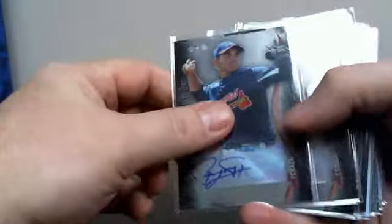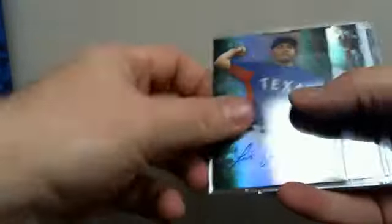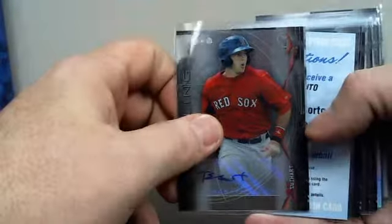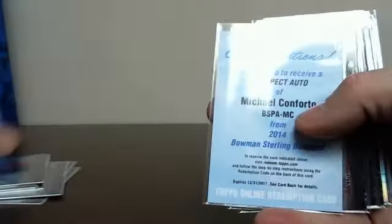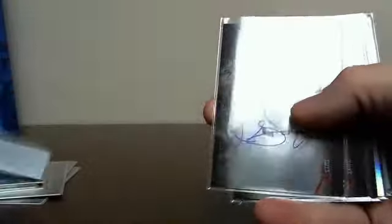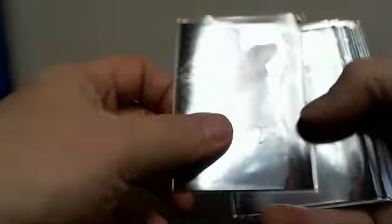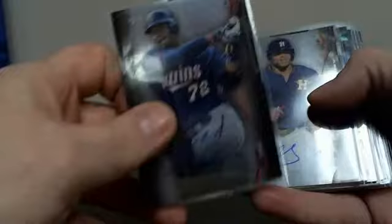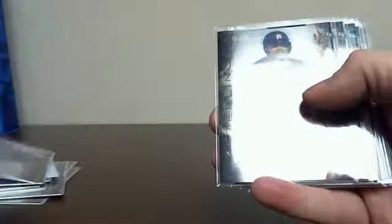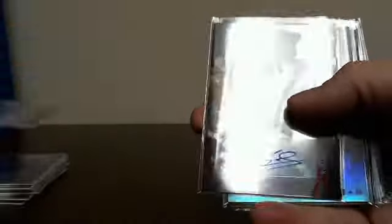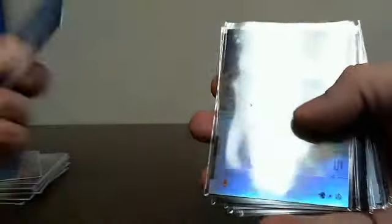There's so darn many of them. Barraza, Derek Fisher, Aaron Northcutt, Luis Ortiz, Max Pentecost, Blake Swihart, Michael Conforto, saw him a couple times, Lucas Sims, Miguel Sano, Delano DeShields Jr., Eddie Rosario.